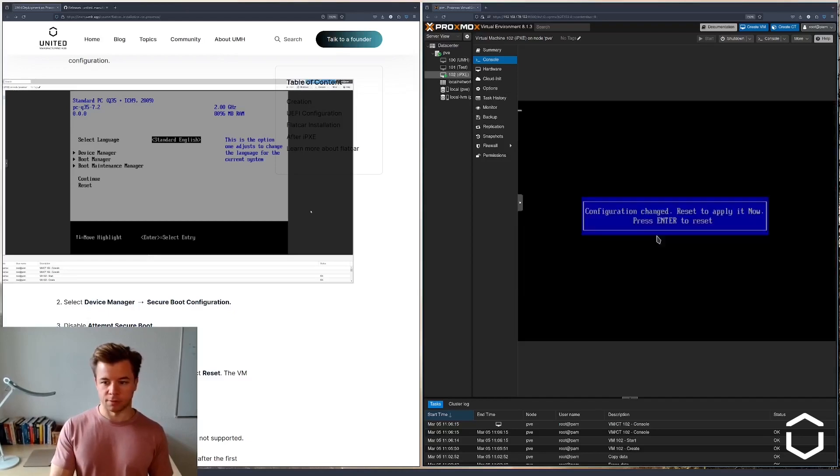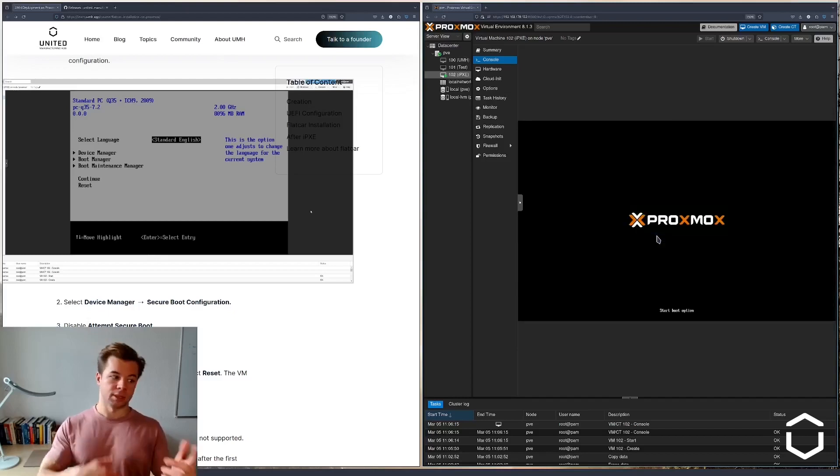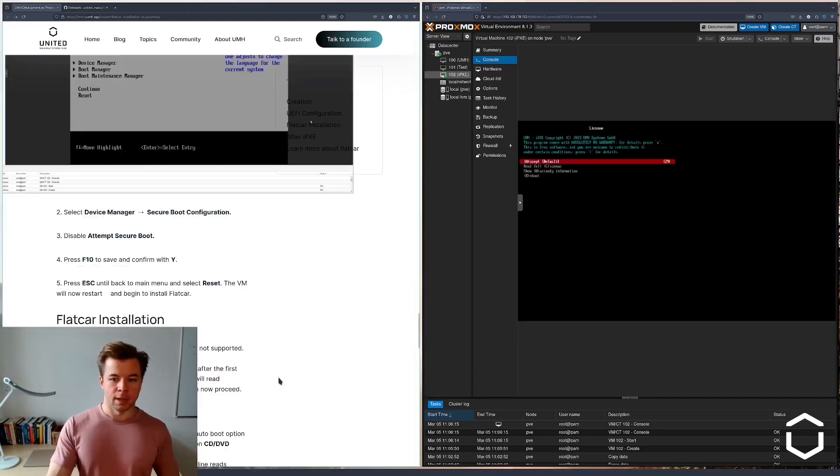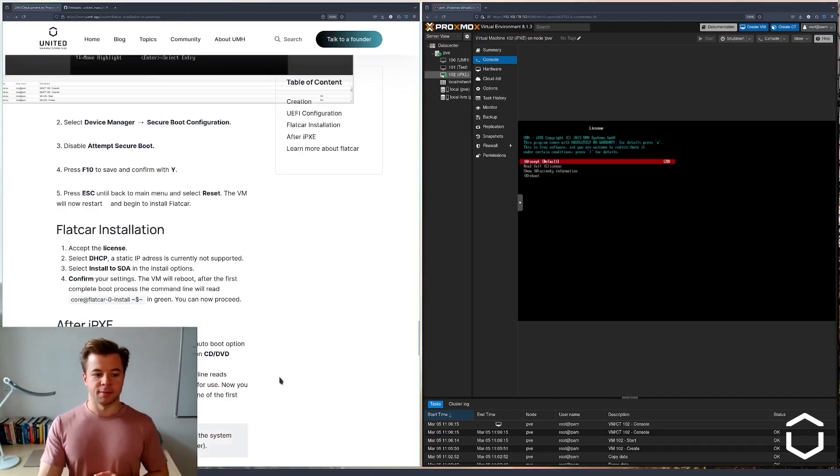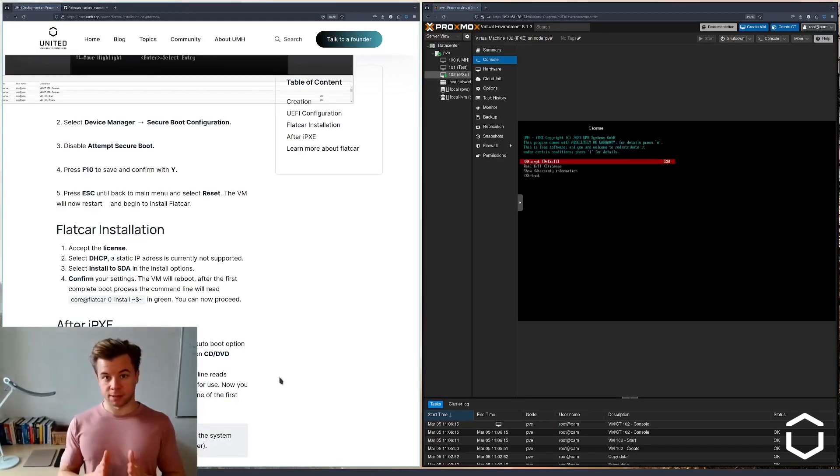So we're going to apply it and the machine is now restarting. It's rebooting. And this is where we now reach the Flatcar installation.